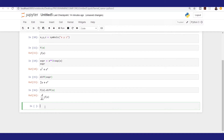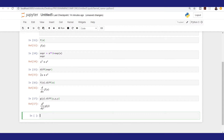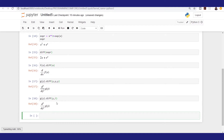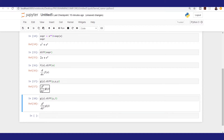Similarly, for g(y) with diff applied three times, this gives me d³/dy³ of g(y). This can also be written in condensed form: g(y) times diff of y repeated three times is the same as listing y a given number of times. So this short form is equivalent.